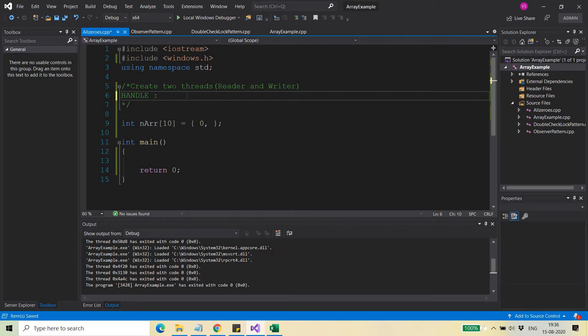When you start a program, when you double-click it and it gets loaded into memory, a virtual address space is created for your program. Then, apart from other things, one process handle table is created for your running process. A handle is the index of the kernel object in that table.